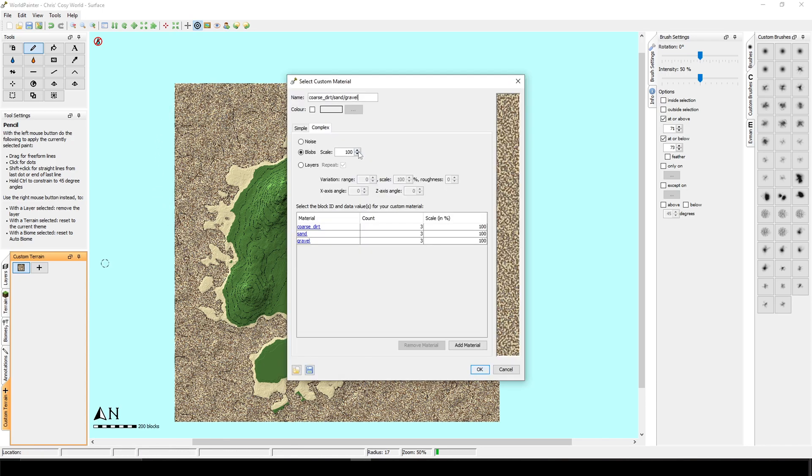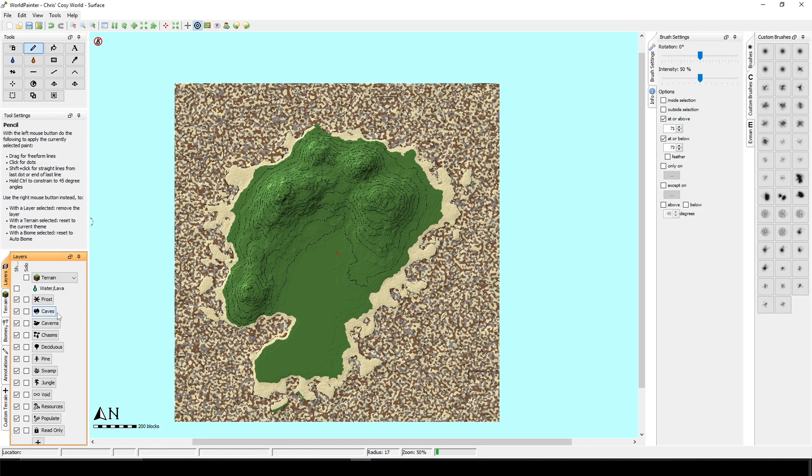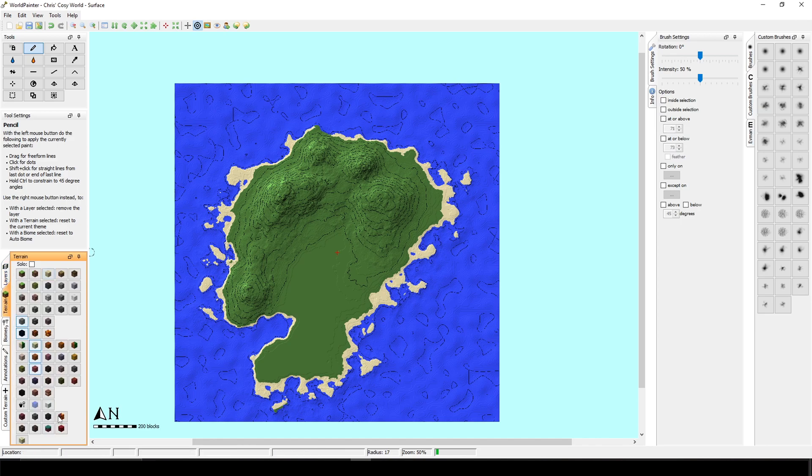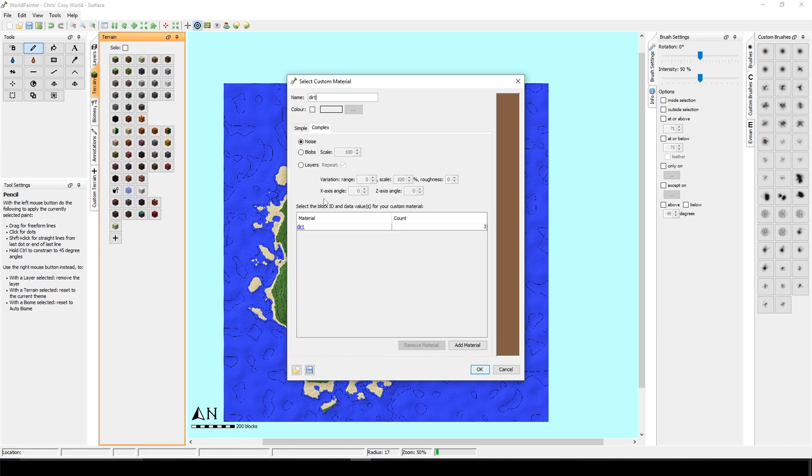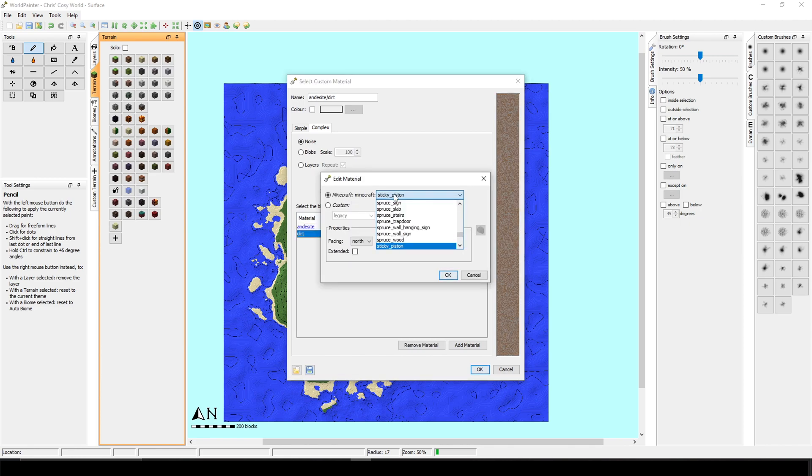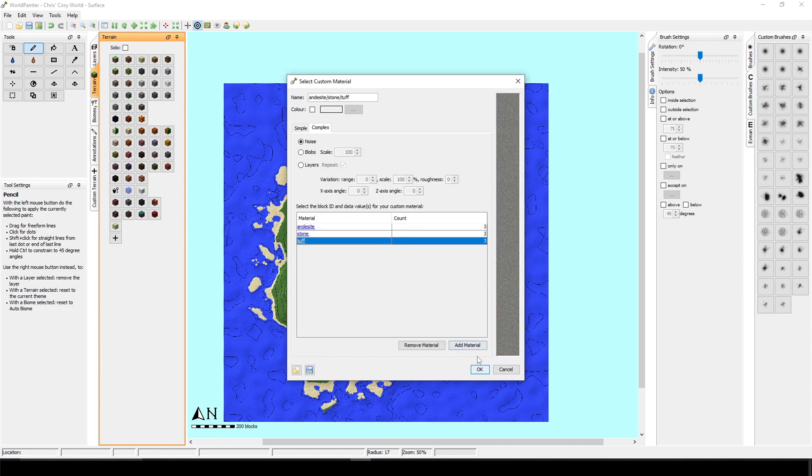I'm going to change it to bigger blobs. It's like a camouflage. All right, now we can put back the water and we can texture our hills and mountains. So I will create another custom terrain. I will do complex again and I will choose andesite. I will add stone. I will add tuff. And it's done.